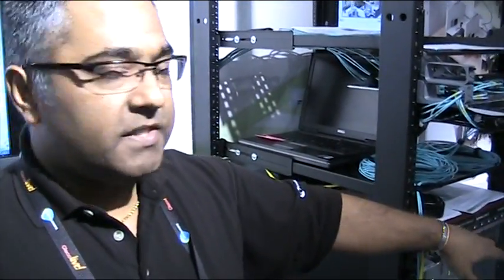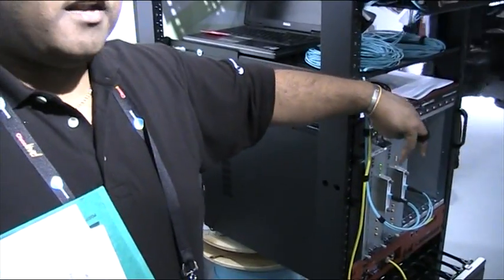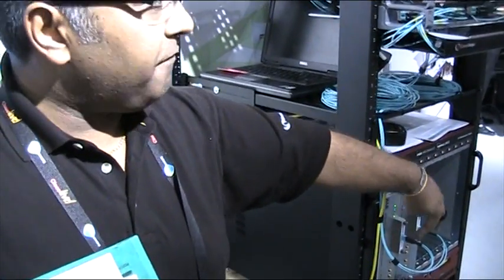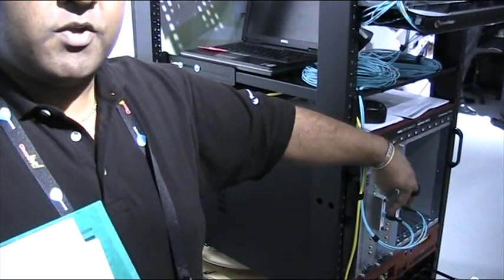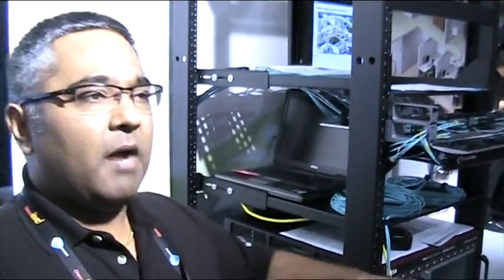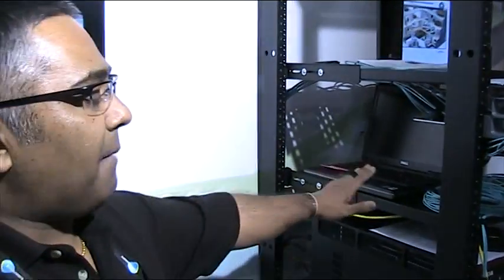We've got an IP tester here with two 100 gig transceivers with 24-way MPOs in terms of the interface, and we're running a client laptop connected to the chassis.